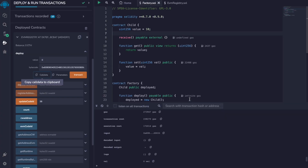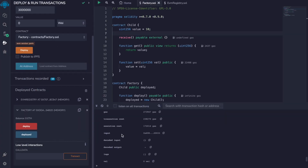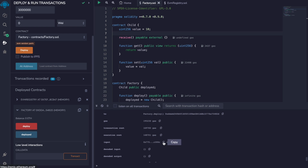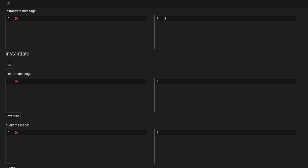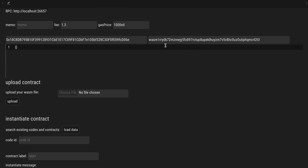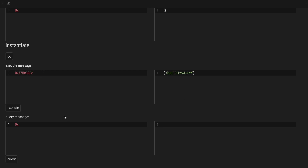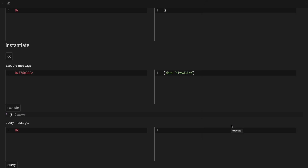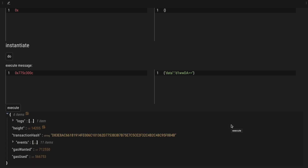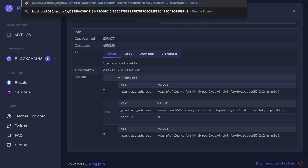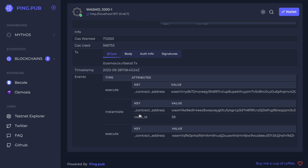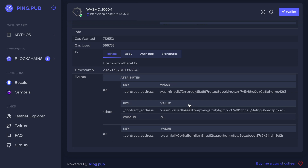And now we can go back to Remix and click on deploy so we can get the function signature for the deploy function. So with this, we go to our factory contract and execute this call data. By calling this deploy function, we should get an instantiation of the child contract. And we have an instantiate message, and this is the address of the child contract.